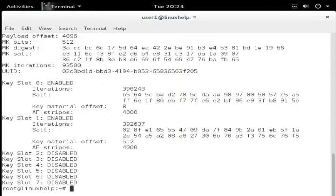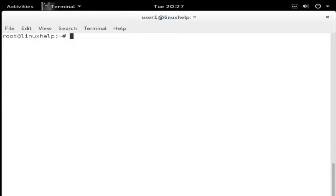On the next boot process, the encrypted partition will be automatically unlocked and mounted with this key. Now you can store all sensitive data in /home and /swap partitions — your data is highly secured. I hope this video helps you understand the concept of installing Debian 8.3 with LUKS encrypted partitioning. Thank you for watching.